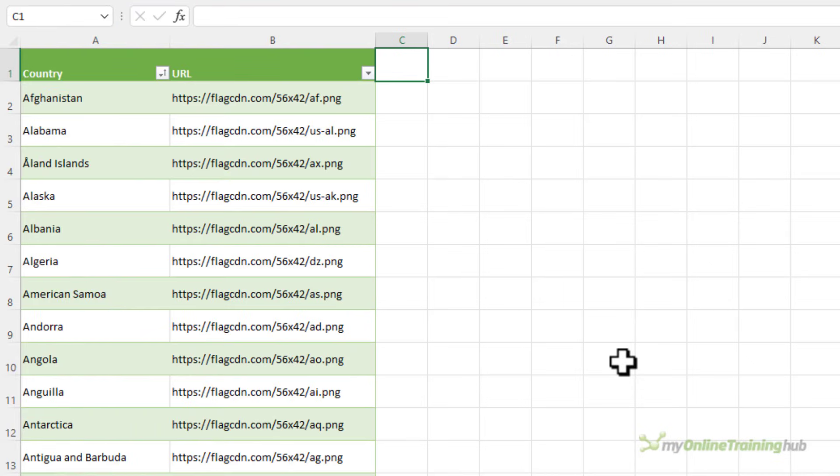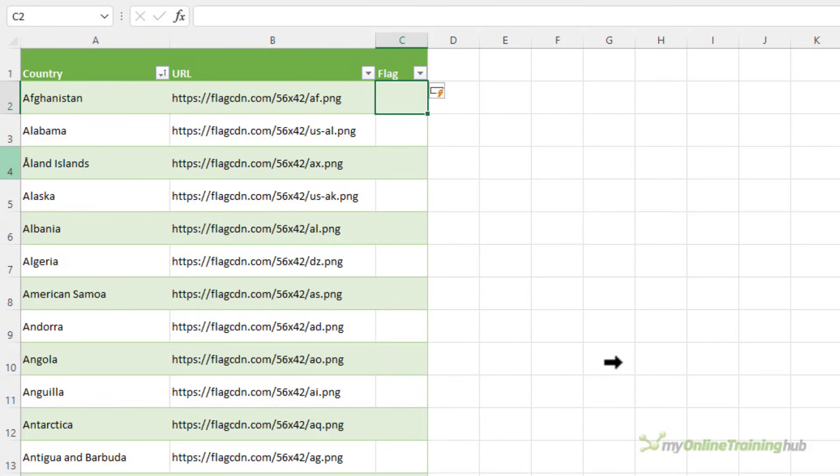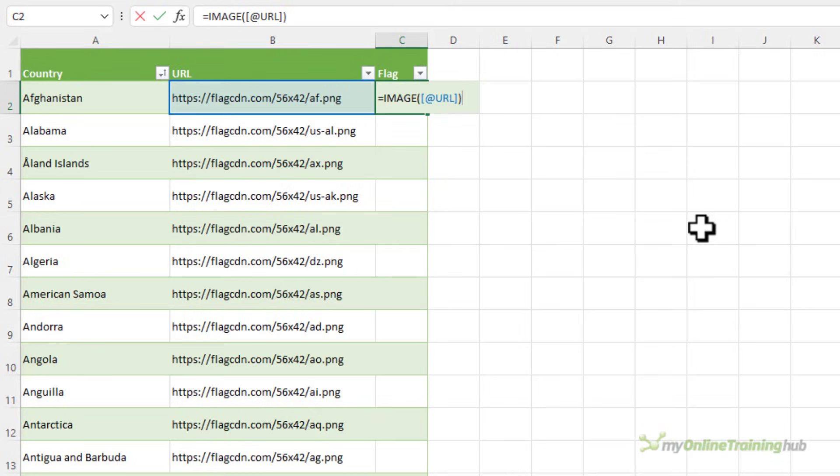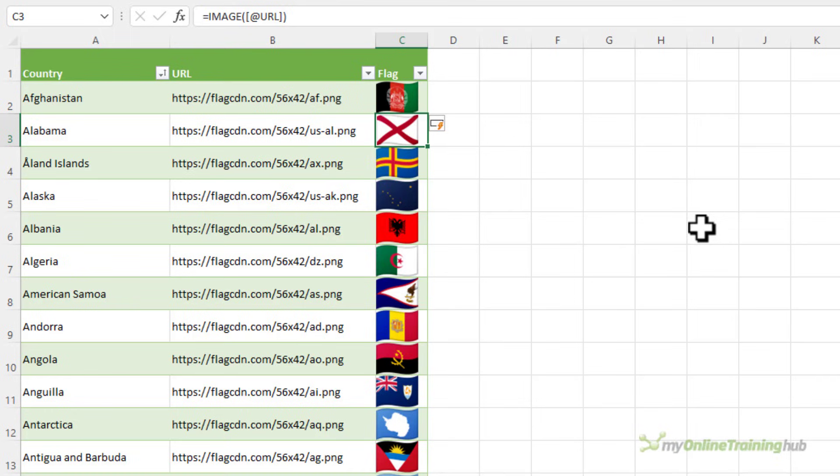Images work well in tables too. Here I've got a list of all the flags available on flagpedia.net. Let's insert the image and I'm just going to reference the URL column, close my parentheses, and let it set to the default sizing and there I have my flags.